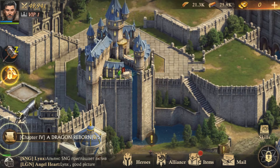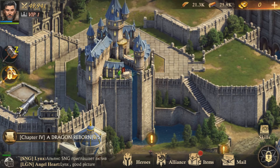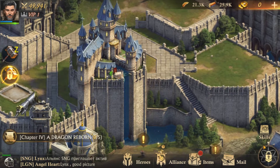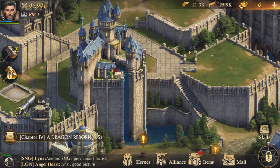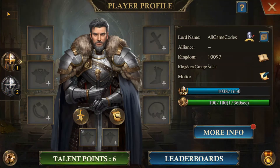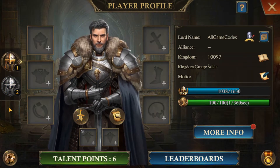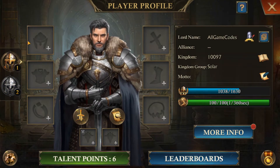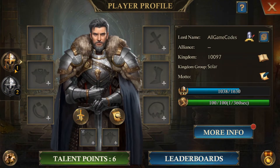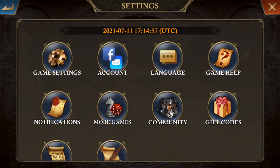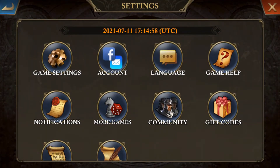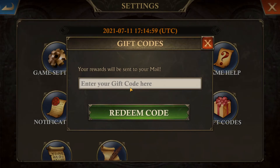Now that we're back, let's jump right into the King of Avalon codes guide. First, you will want to go to your profile, click on the avatar in the top left corner, click on the gear for settings in the bottom left corner, and then scroll to gift codes.